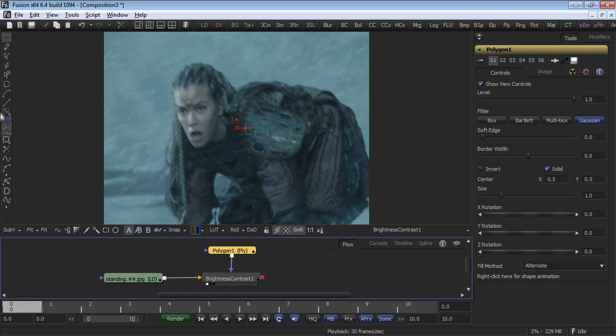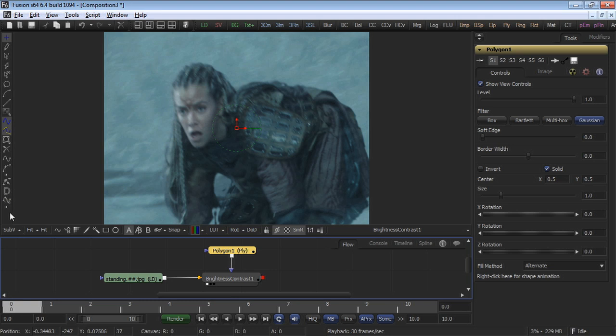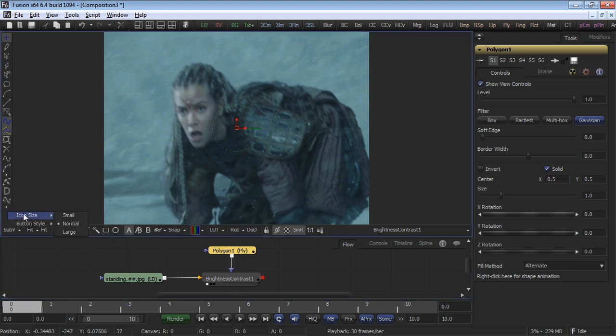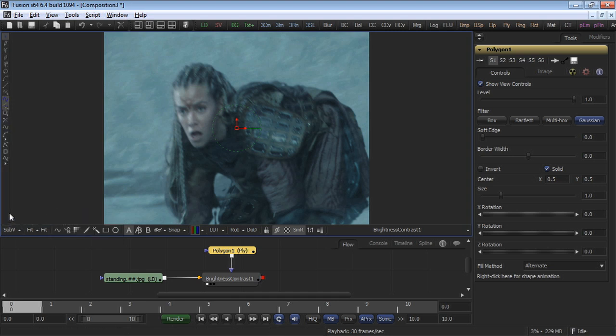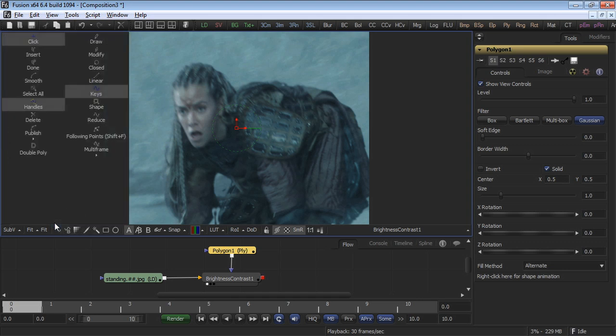A toolbar appears down the left side of the display view. This toolbar appears whenever a polygon mask is selected. Right click and select the icon size and the button style that you'll be comfortable using. I selected icons and text labels and I'm viewing them at the smallest size.